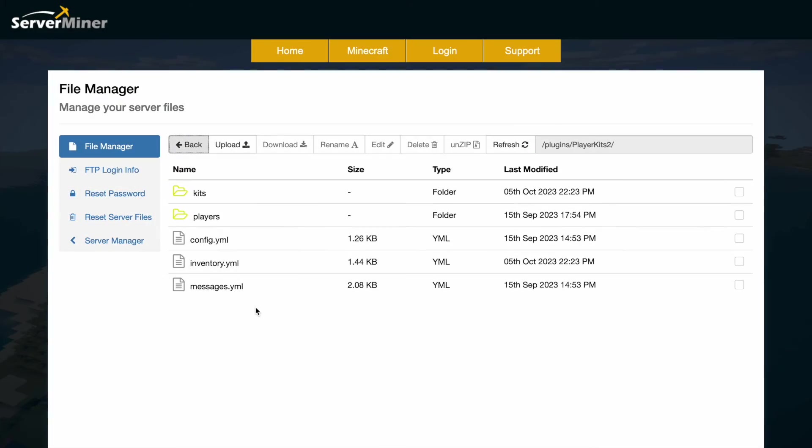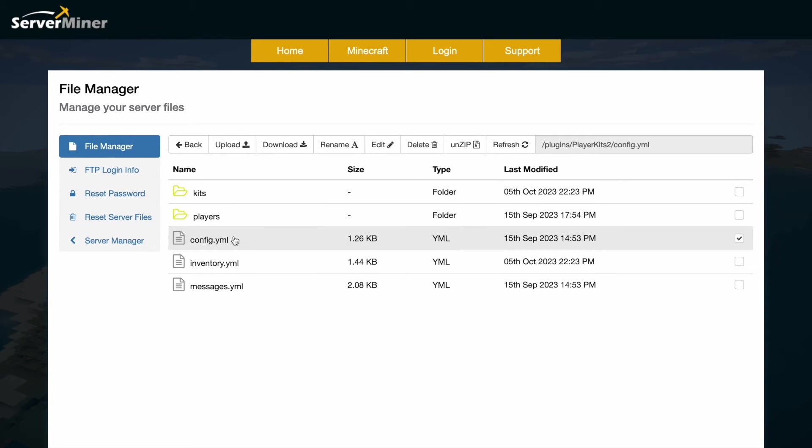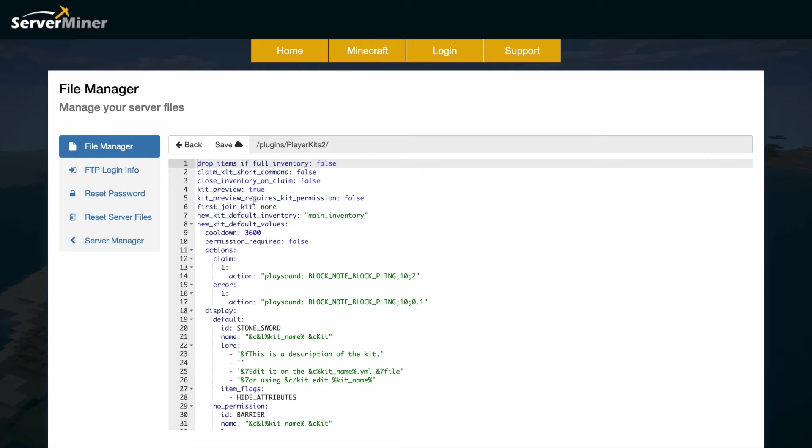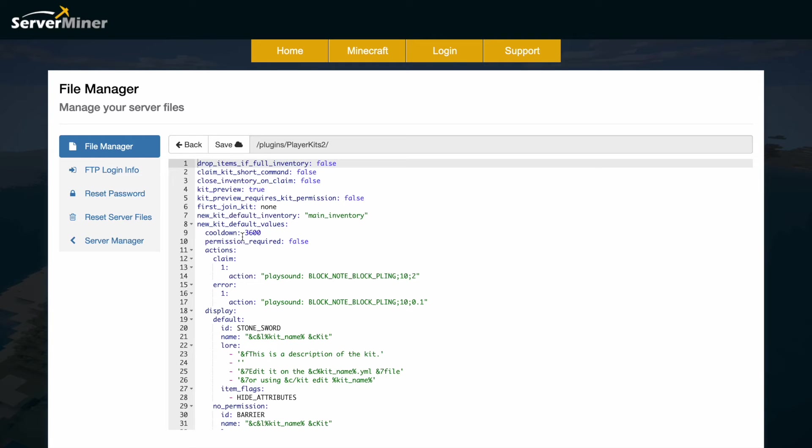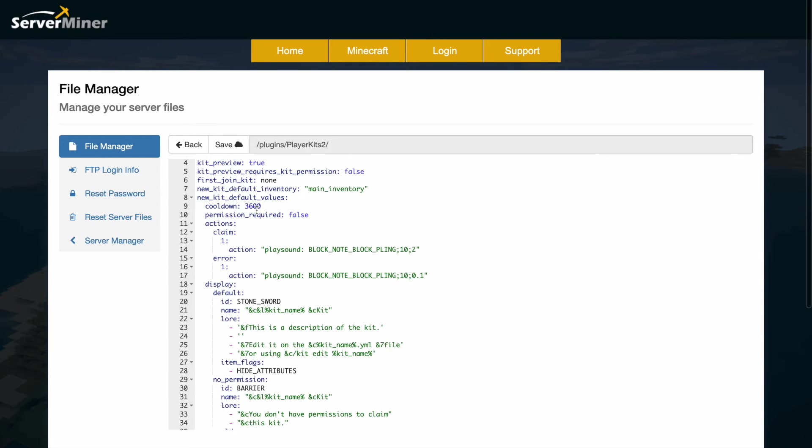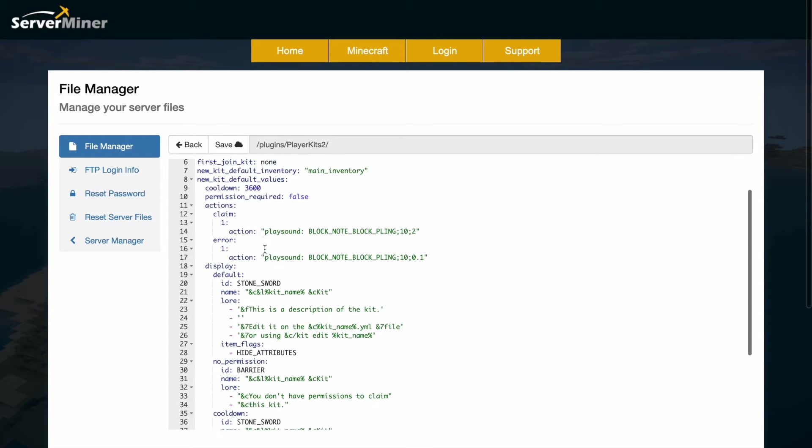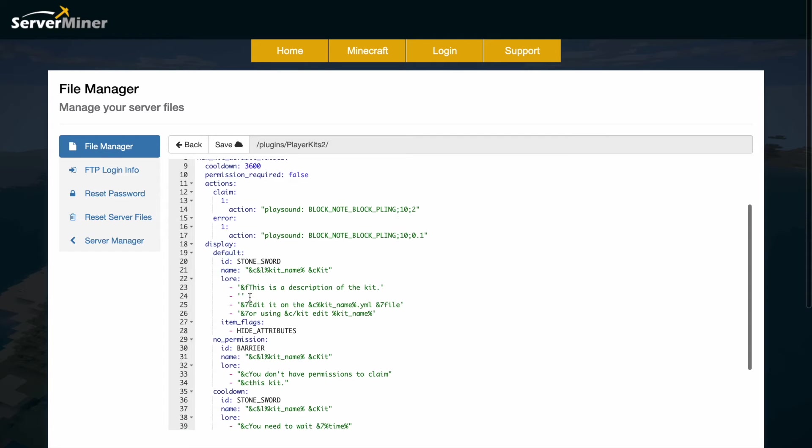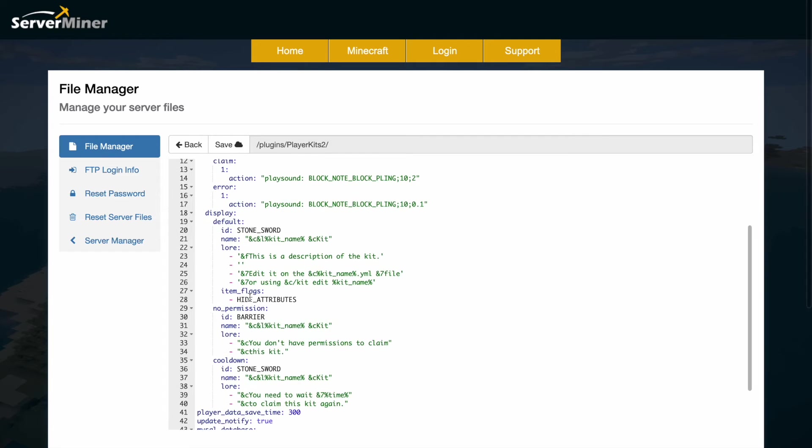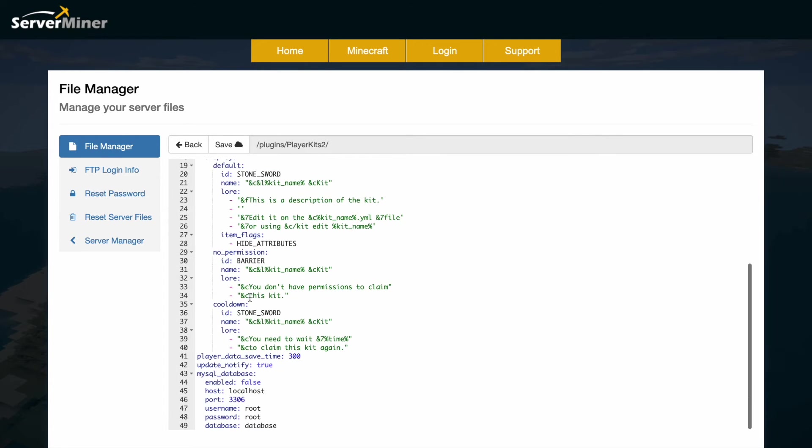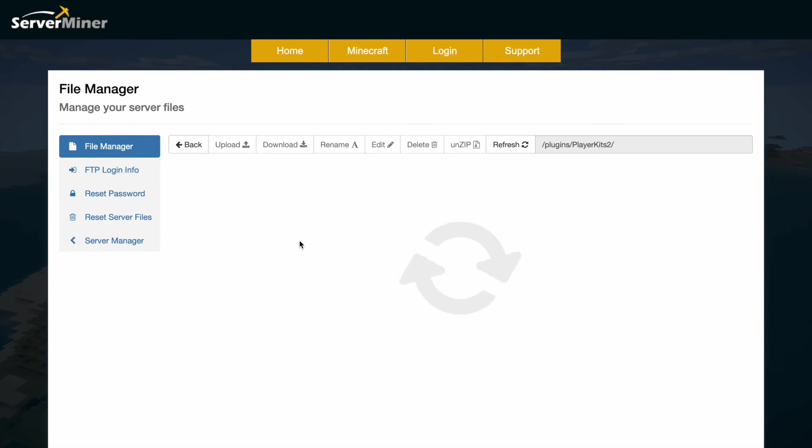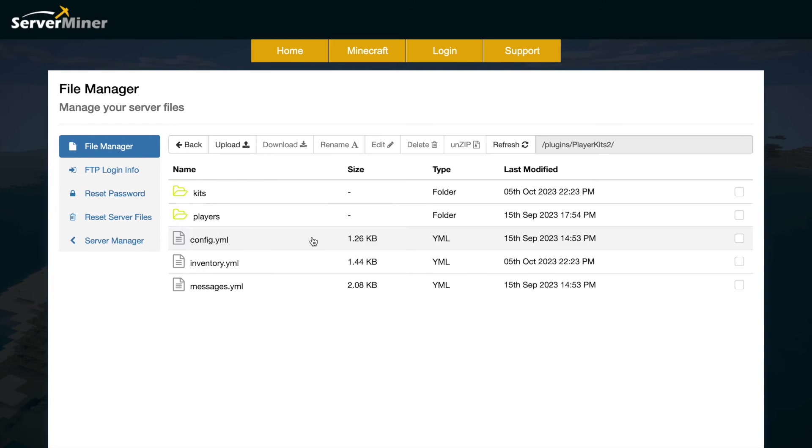Here we are on the SMP in control panel and as you can see there's a few YML files and then the kits folder and the players folder. If we go into the config first of all there's a few things in here we can change. Do you want to be able to preview kits? Yes or no. Do they require permissions to preview them? First join kit yes or no. And then a few things such as the default values for when you create a new kit such as the cooldown, permission required and a couple of items and sounds. Down at the bottom you can set a MySQL database if you want but apart from that there's not much in there you really want to edit.